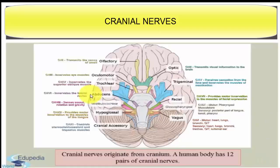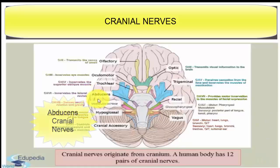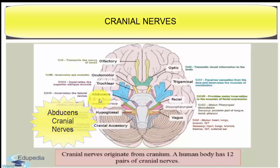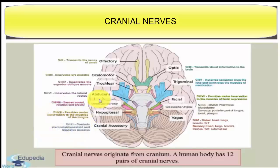The next cranial nerve is the abducens cranial nerve. The origin is from the ventral side of the medulla and it is a motor nerve. It is distributed in the external rectus muscles of the eyeball, and the major function is rotation of the eyeball.